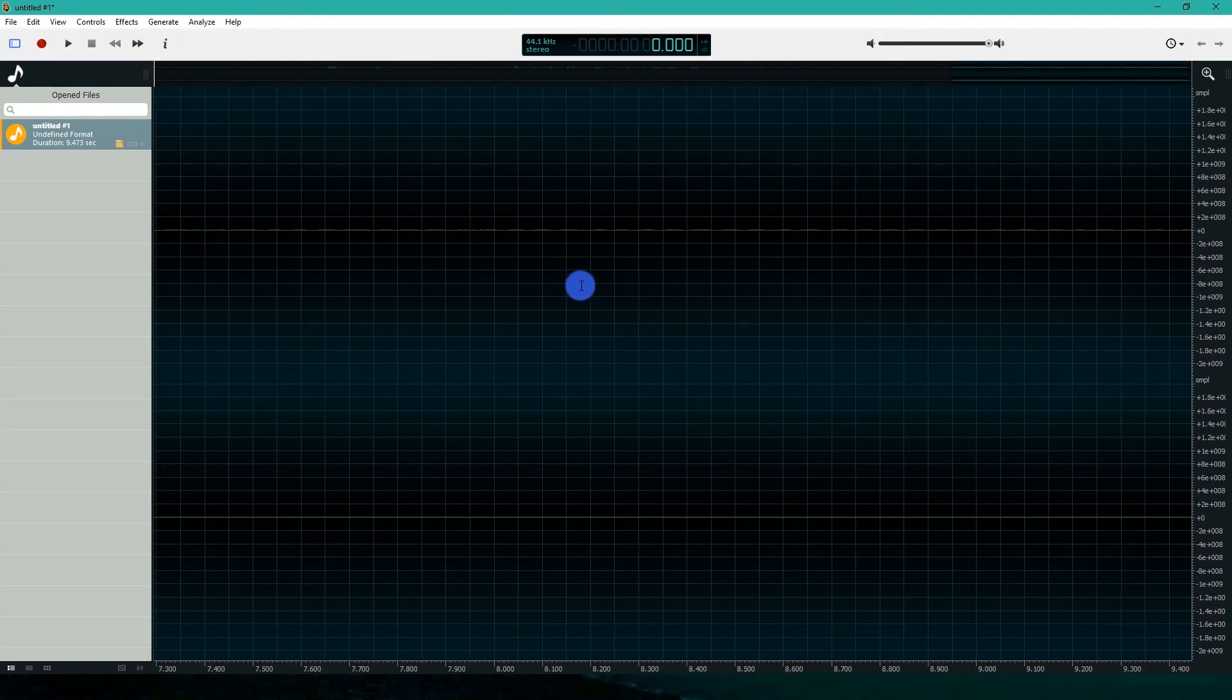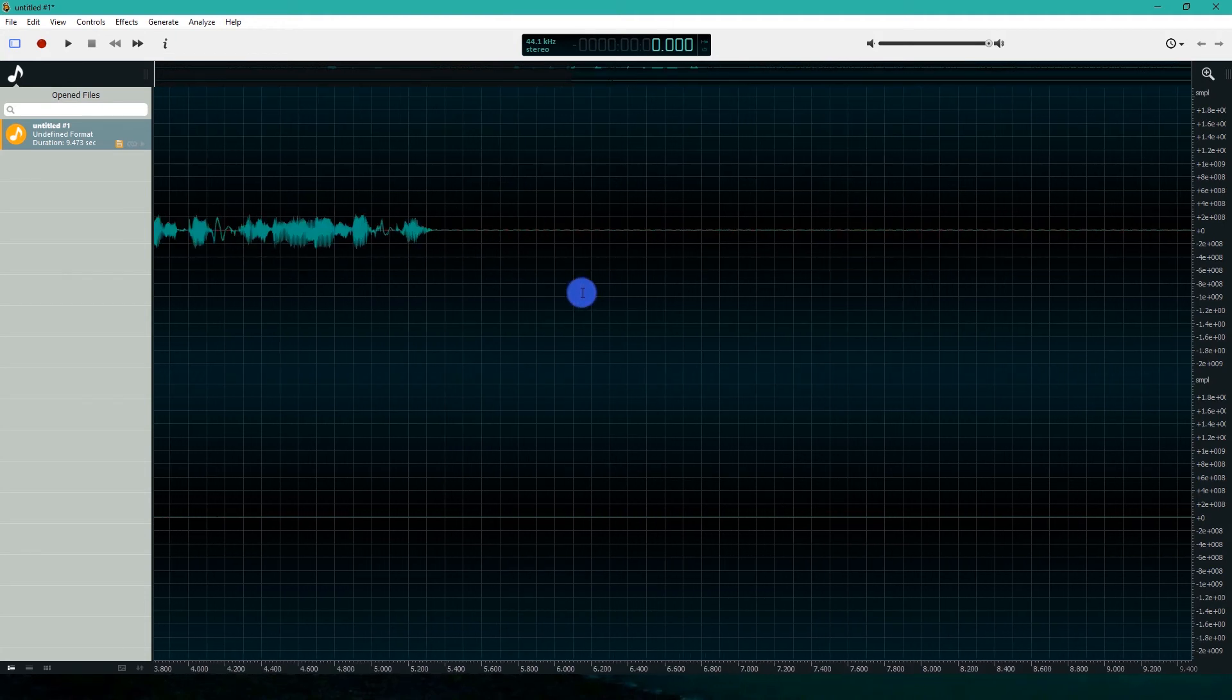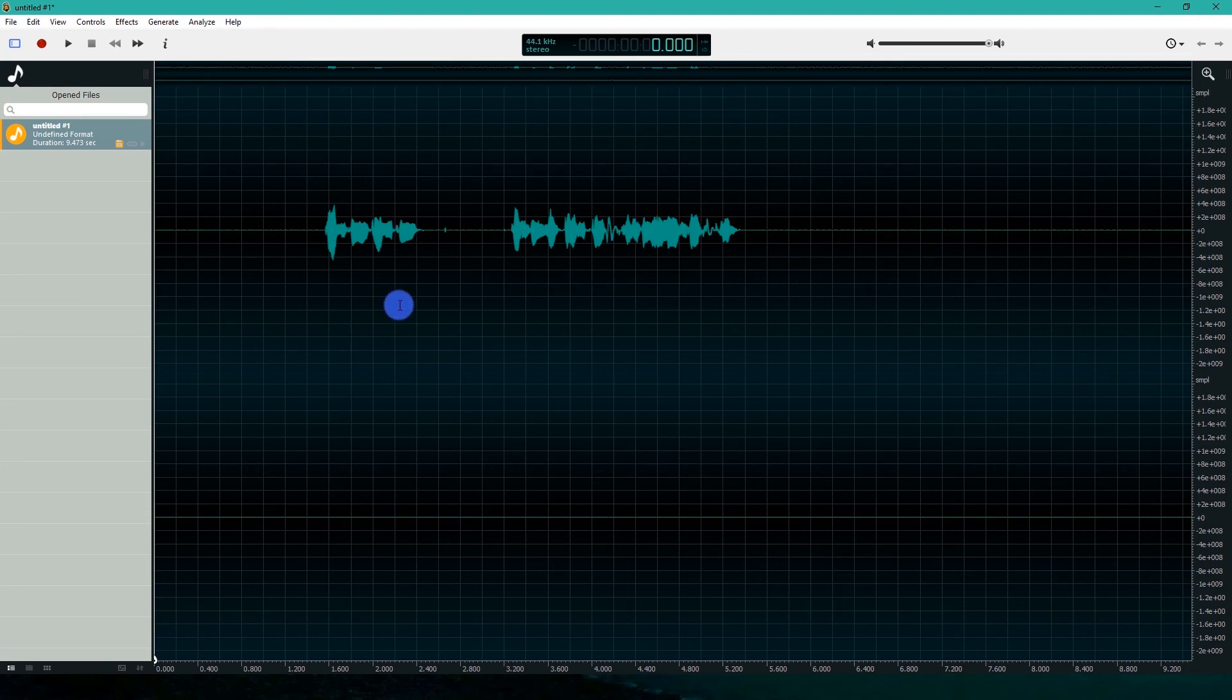At the start of recording, I have left some portion as silence that will serve as a sample for our noise removal process.